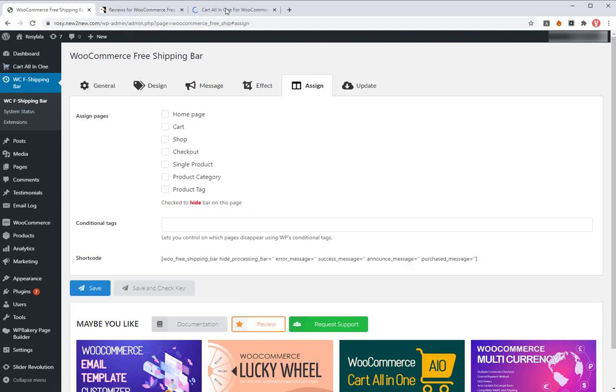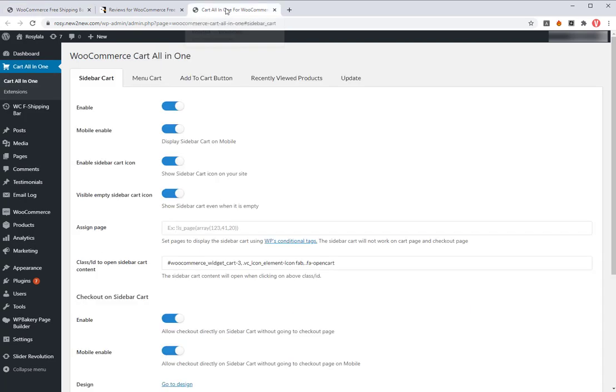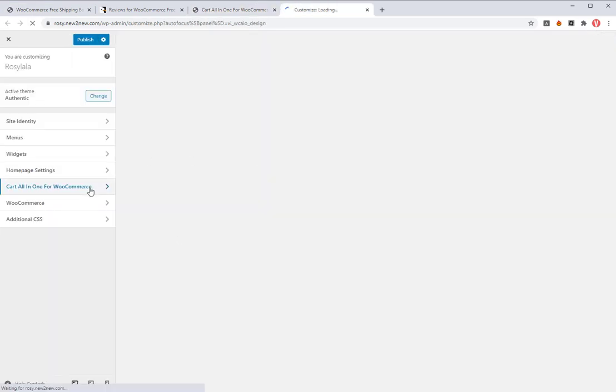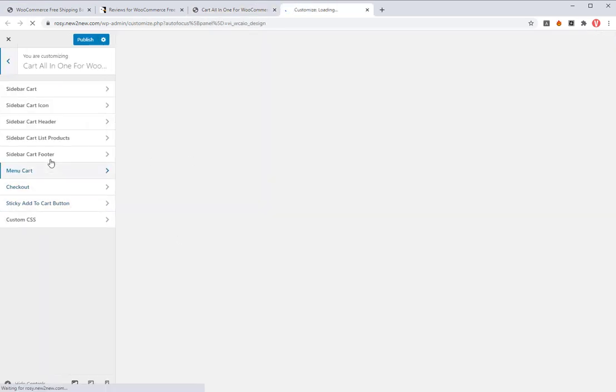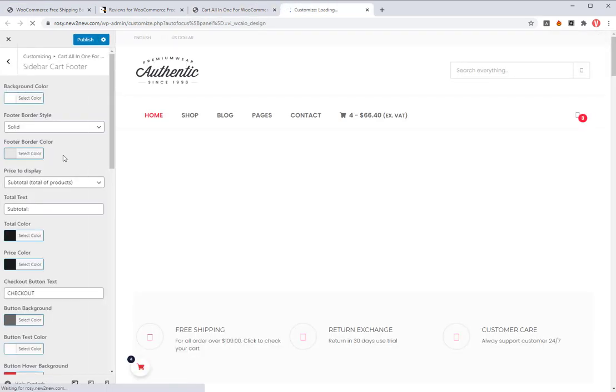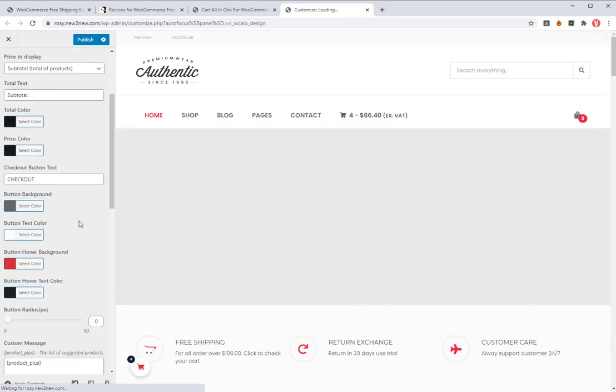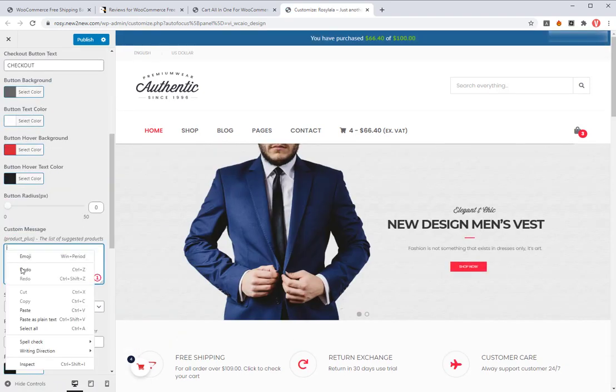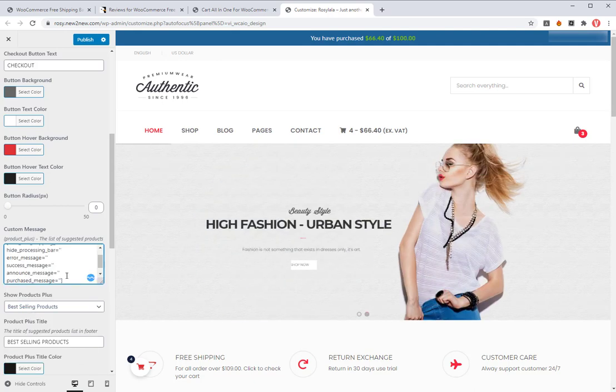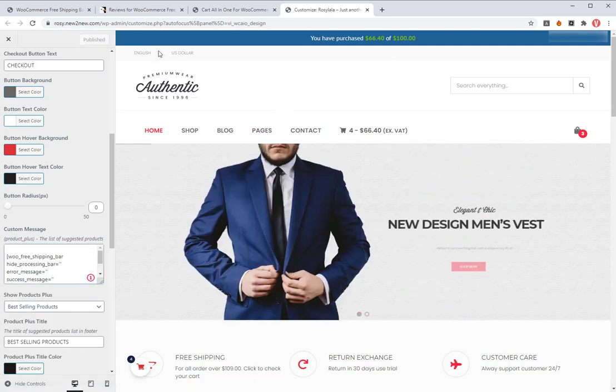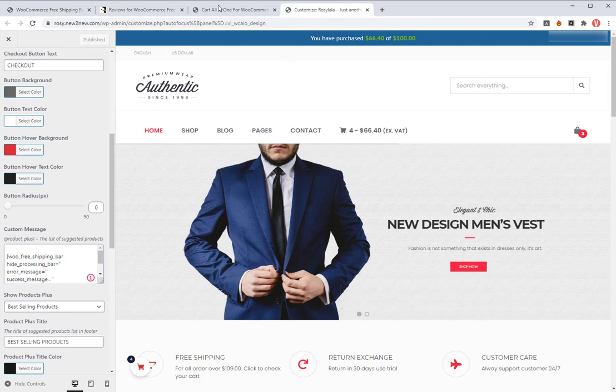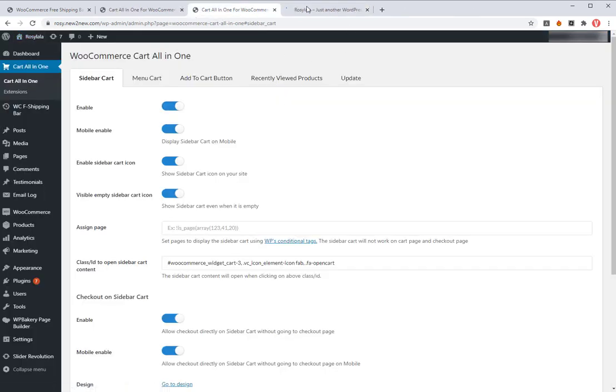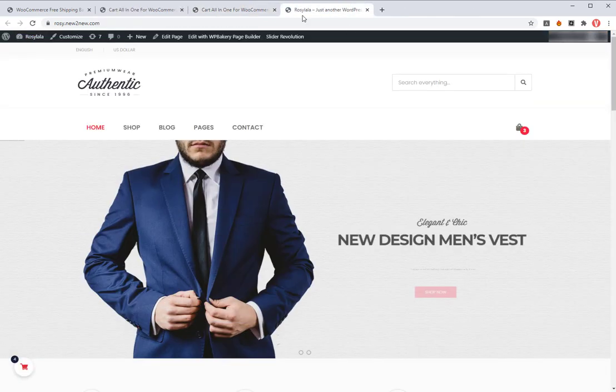Then go to Cart All-in-One sidebar tab, go to design. In the sidebar cart footer section, find the custom message box and paste the shortcode to it. Now let's check it.